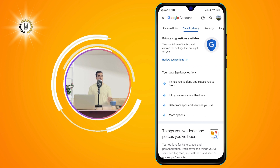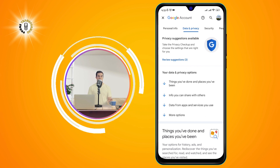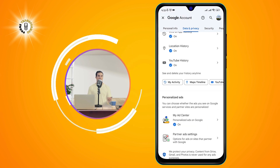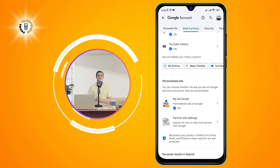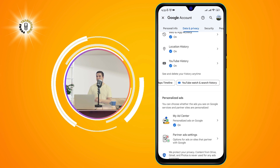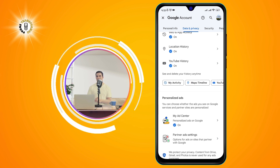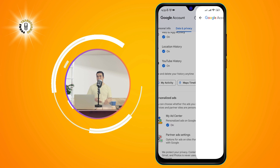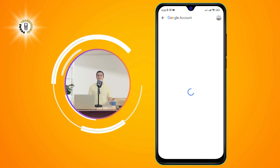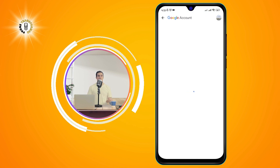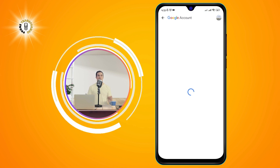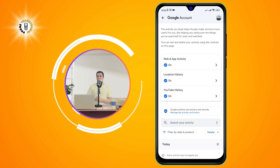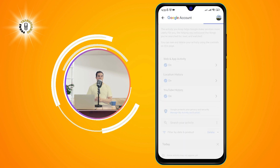Step 4. Under Data and Privacy, scroll down to Activity and Timeline and tap on My Activity. This will show you a list of your Google activities, such as your web and app activity, your location history, your YouTube history, and more.